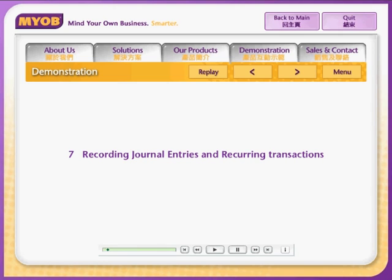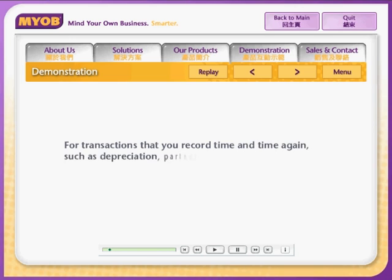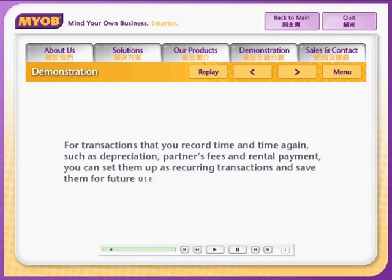Recording journal entries and recurring transactions. If you have transactions that you record time and time again, such as depreciation, partners fees and rental payment, MYOB Premier lets you set them up as recurring transactions and save them for future use.